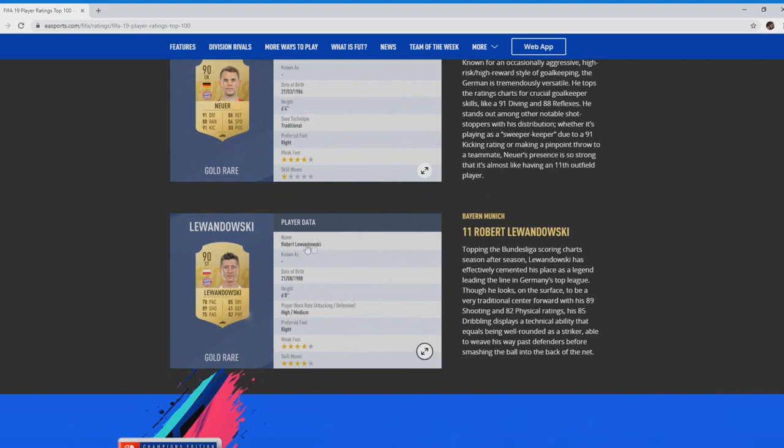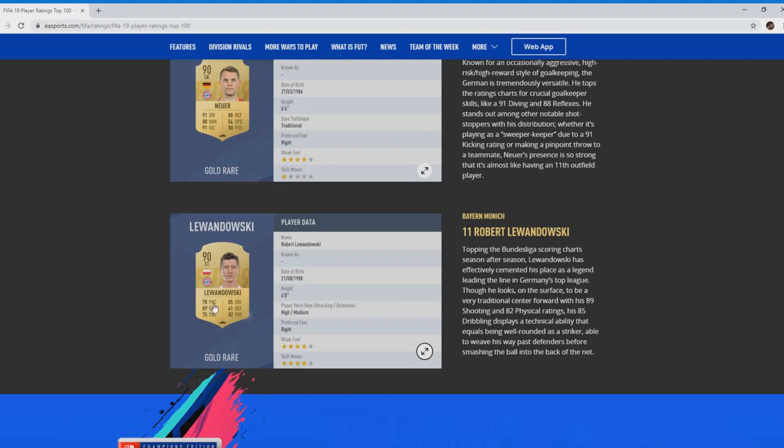Last of the ratings at number 11 is 90 Robert Lewandowski. With no Aubameyang this season in that league, he's going to be the one to choose for your shooting. 78 pace, not the best, but if you put a card on him, increase his pace, you know his shooting, I think you're golden.